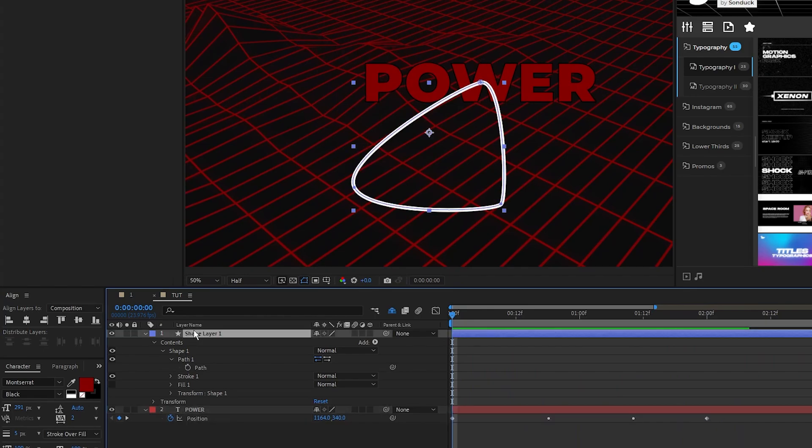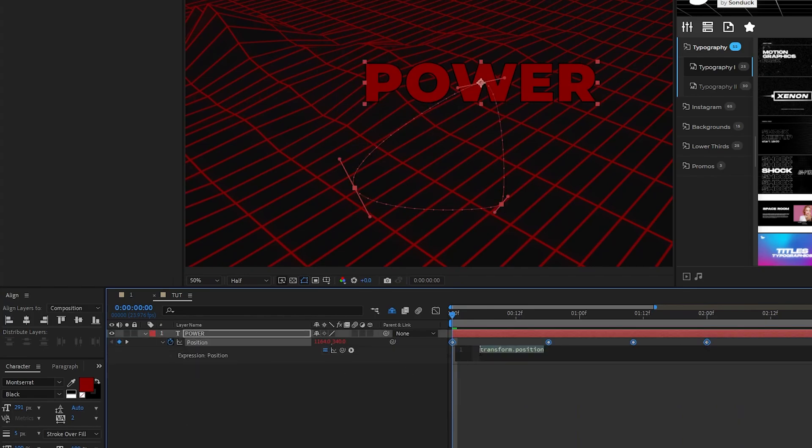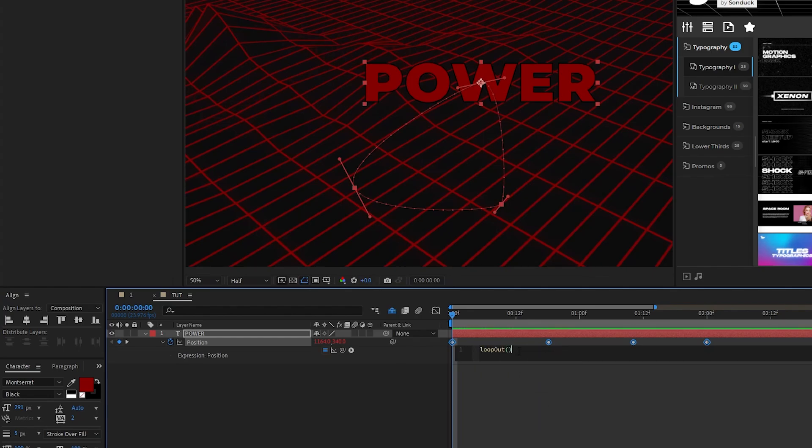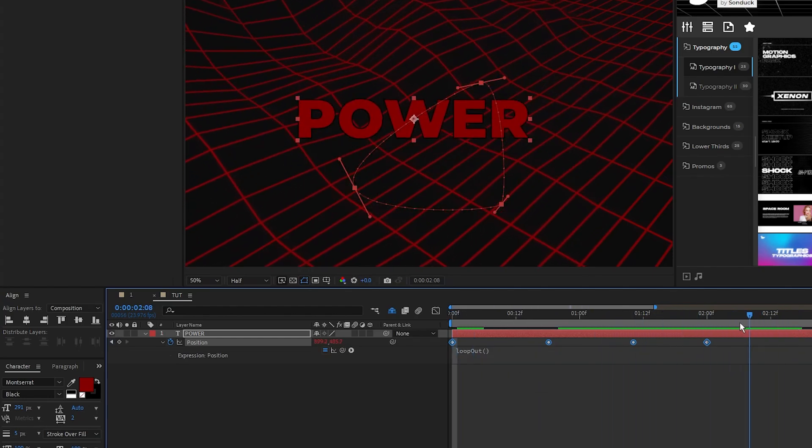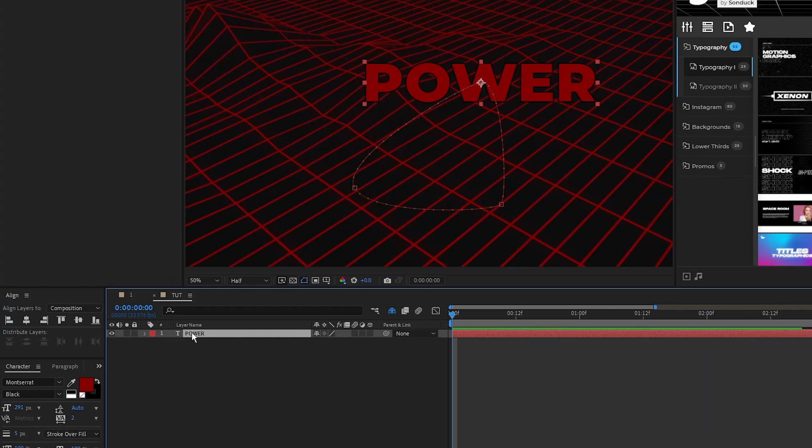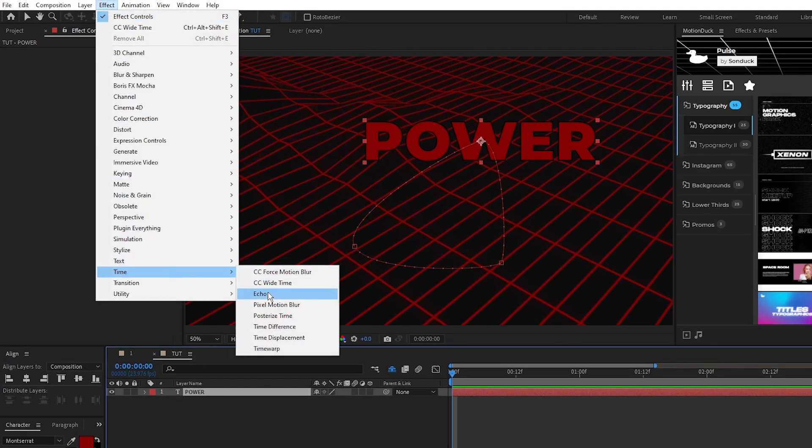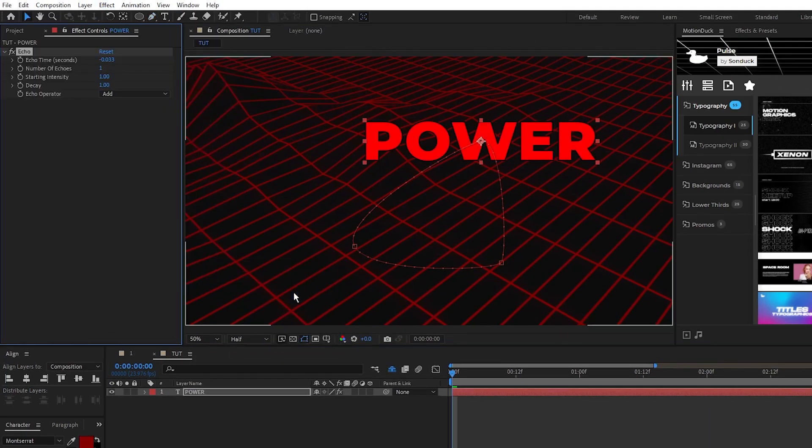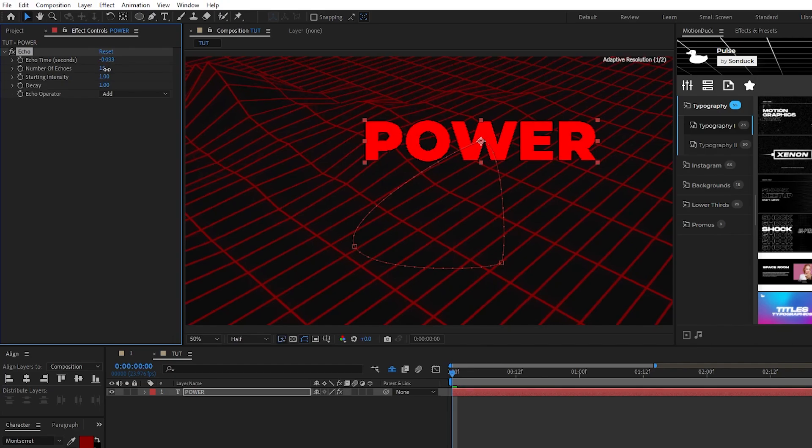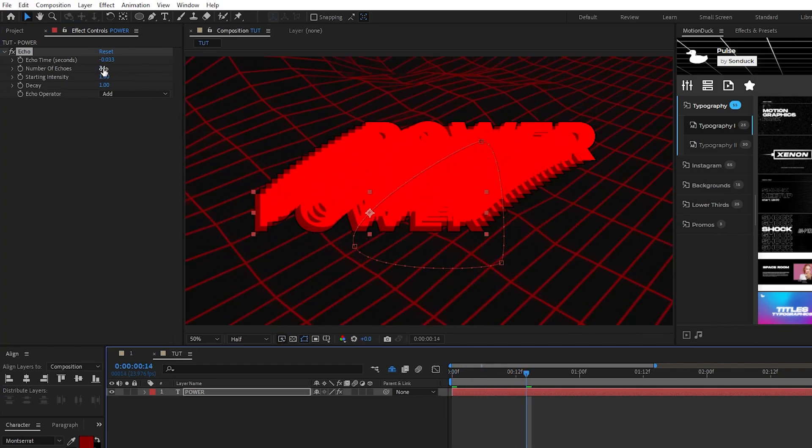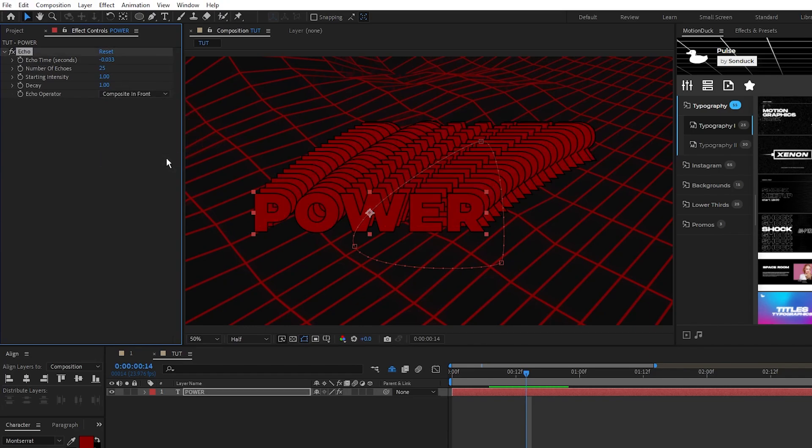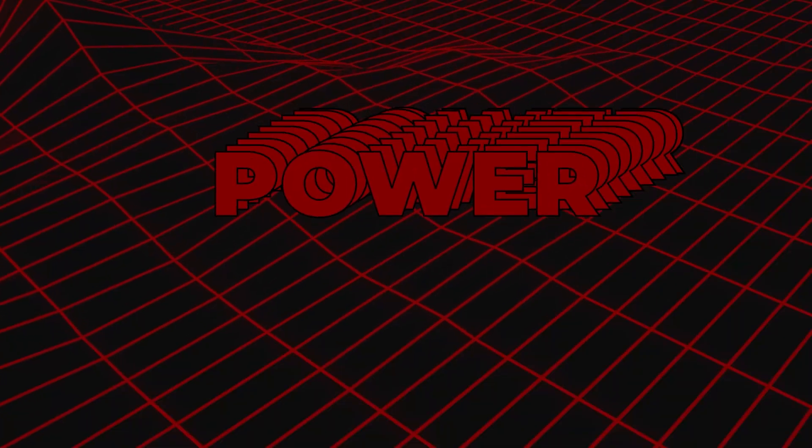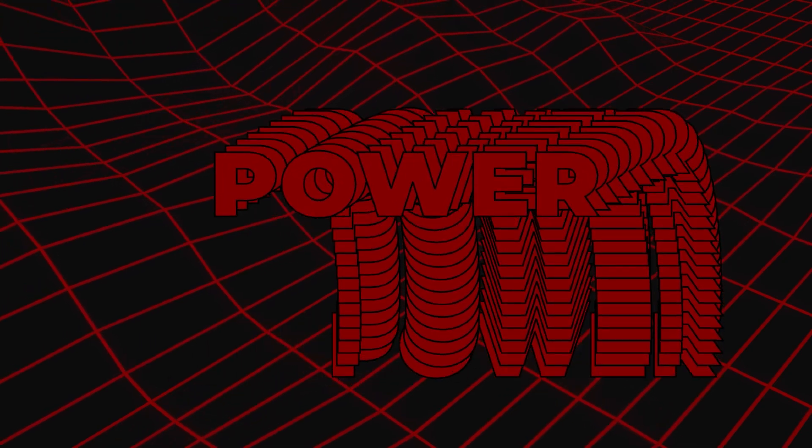We can delete the shape layer now, then hold down the alt key, click on the position keyframe, and type in the loop out expression so the text endlessly loops around the path. Next we'll add our echo effect, so go up to effect, time, echo, then in the effect controls panel, increase the number of echoes until you have a nice long streak behind your text layer, and set the echo operator to composite in front. Now we have this looping streak of text for our composition.